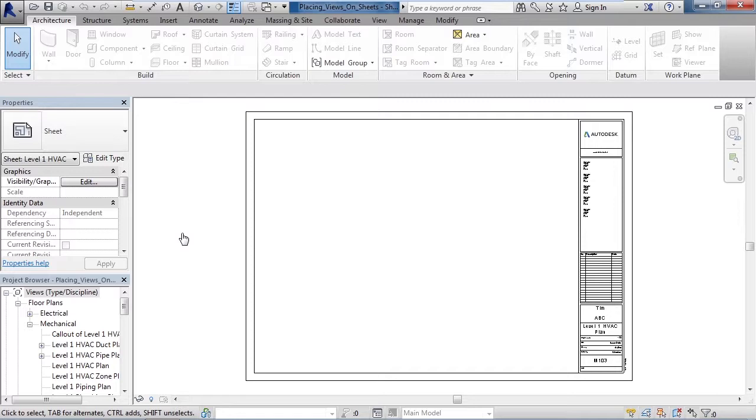In this lesson we'll cover placing views on sheets. We currently have a blank sheet and we need to place a view on the sheet. The technique to place a view is simply drag and drop.